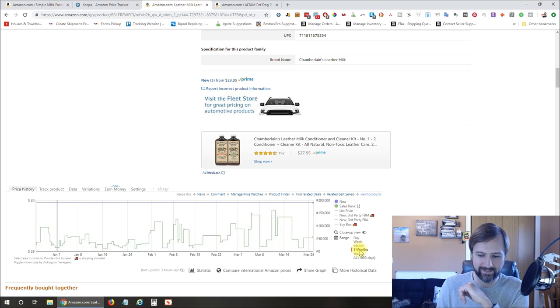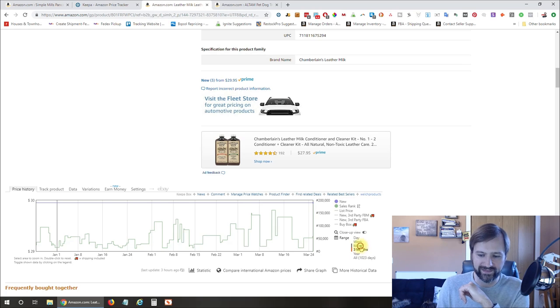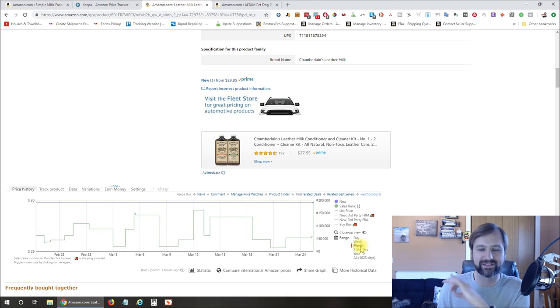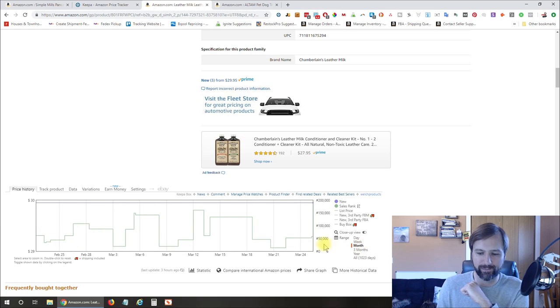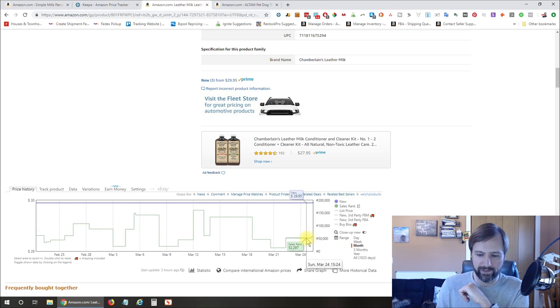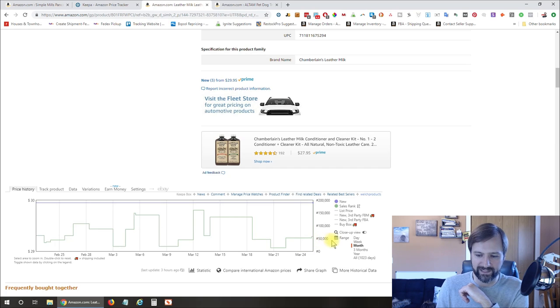So there is a sales rank history on this. And if we zoom in, you can see Amazon still has this one separated.